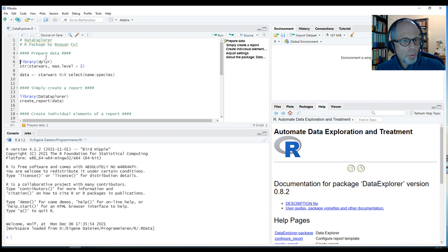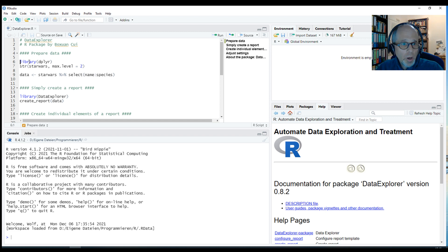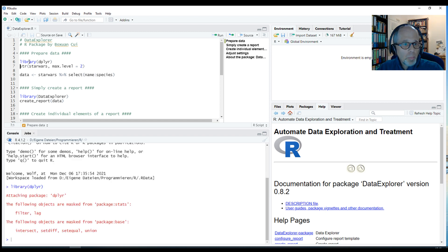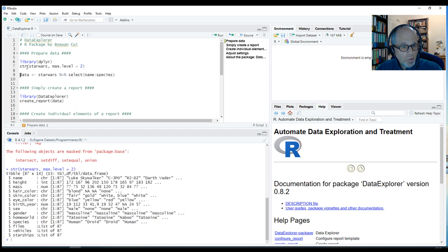It's created by Boxuan Cui, I'm not sure if I pronounced that name correctly, and we'll look into what it can do. I'm loading the dplyr package just because of the data I want to be using.